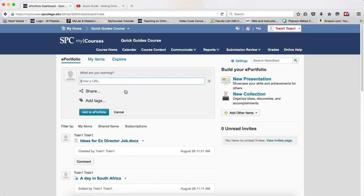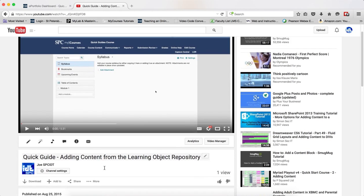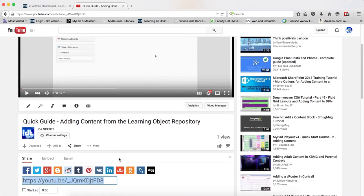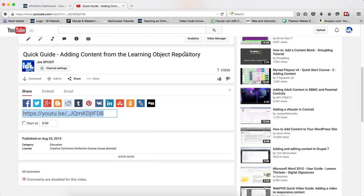At this point, navigate to the website so you can copy the web address. In this case, I'm going to my YouTube account, and this is the video I've uploaded. I'm going to click on Share and copy that to the clipboard.